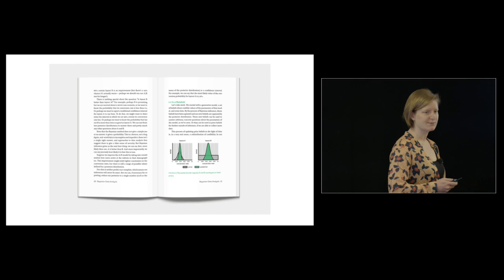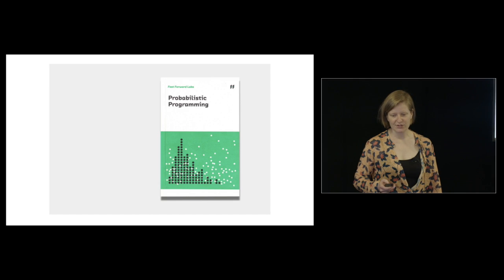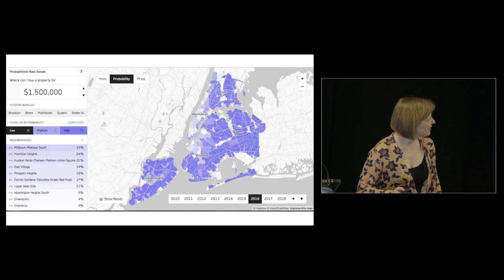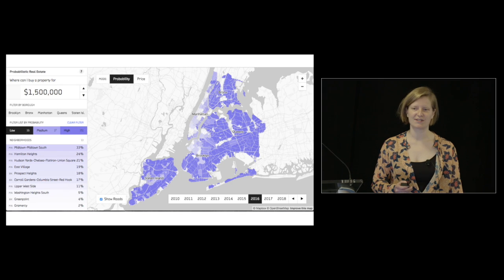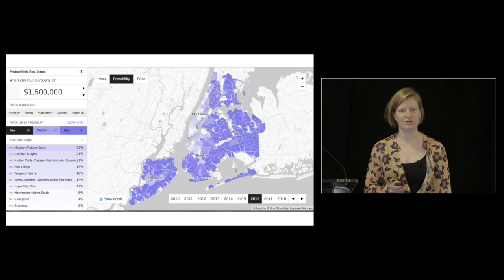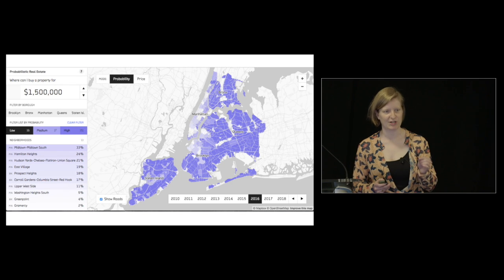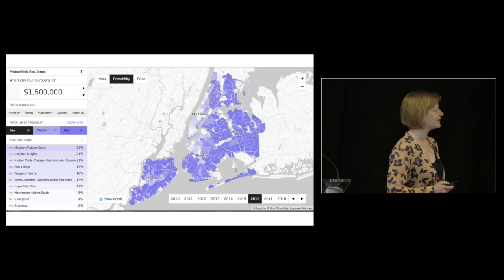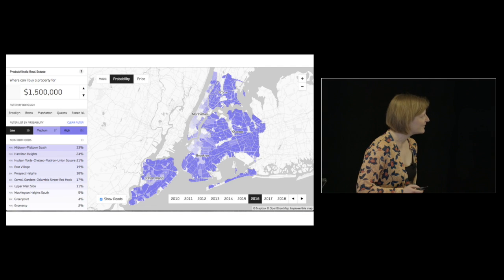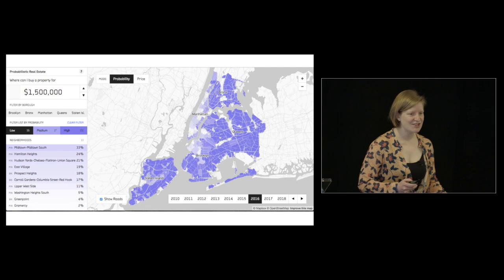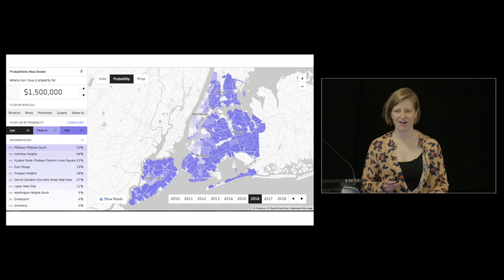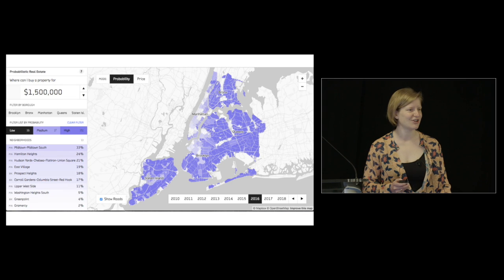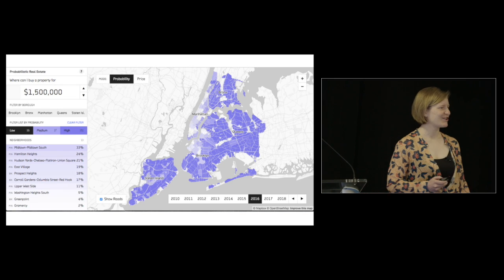We also built a prototype to predict real estate prices in New York City using Bayesian inference at a very fine-grained scale. It's interesting to look at, somewhat scary because of the speed of gentrification. I'll be pushed out of Bushwick very soon.